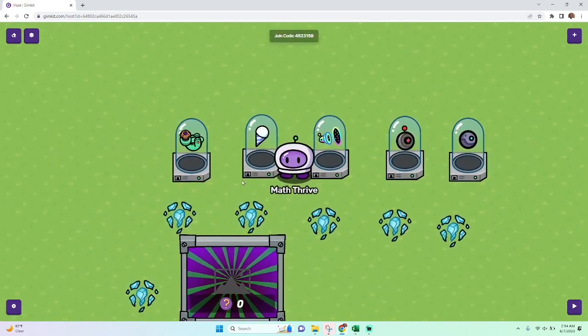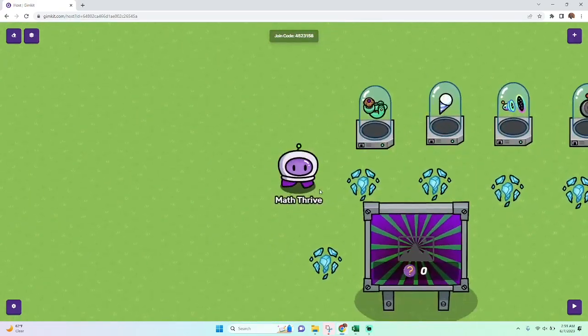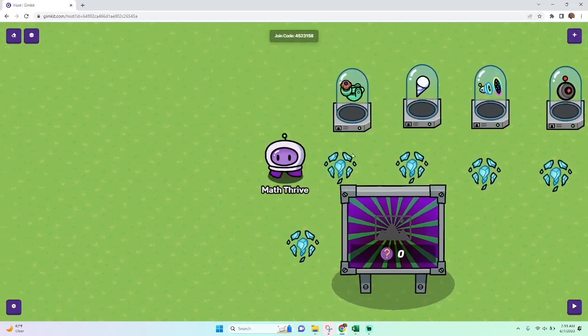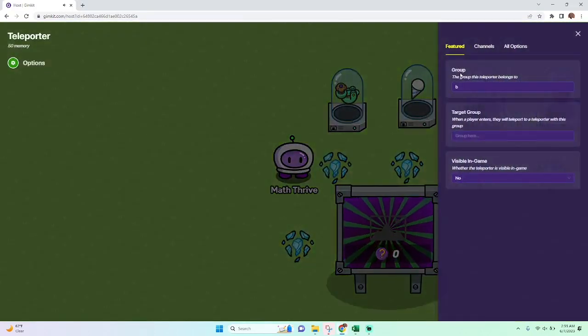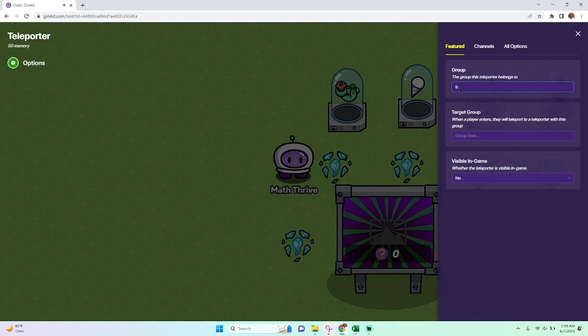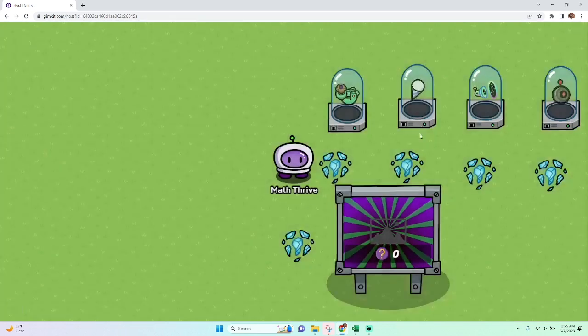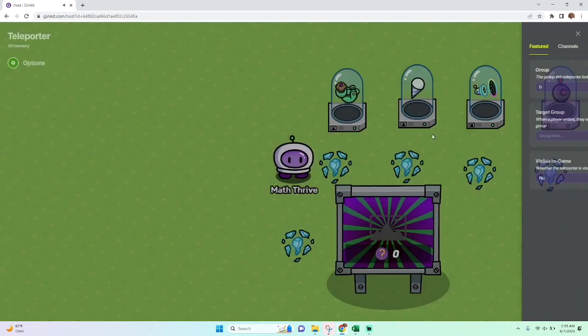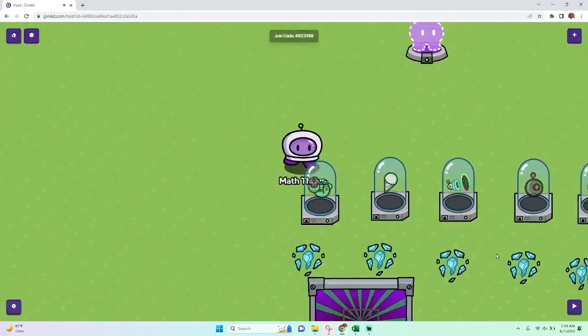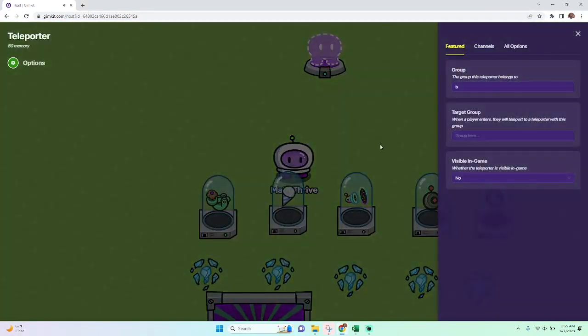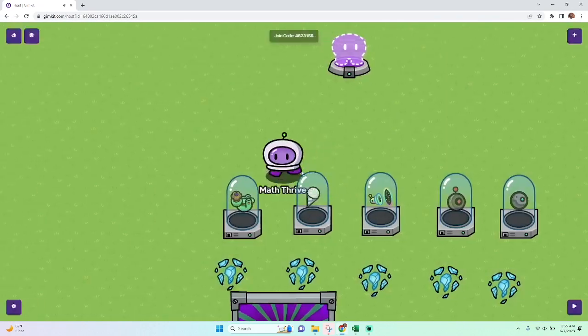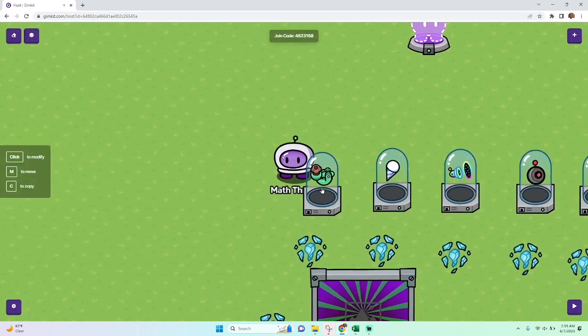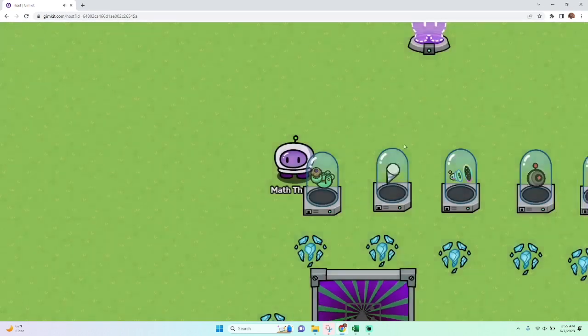So teleporters are the way that you can randomize things because they are the only thing that is really random in GameKit Creative when you set them to be in a certain group. So if you set all your teleporters in the same group, when you go through one teleporter to go to a group B teleporter, it'll take you to one of the five that I've already set up.